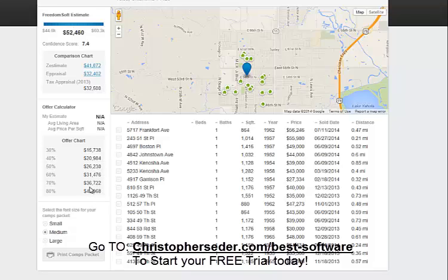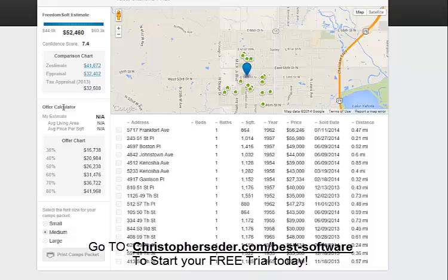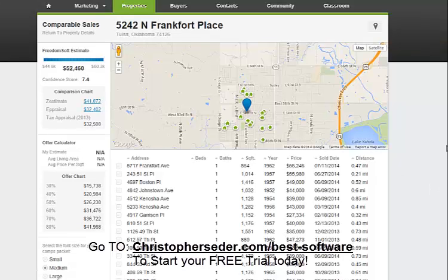We usually like to be around 50% to 40% of the ARV, depending on the area. Some areas you're going to want to be around 70% to buy it. But in this particular area, we want to be around probably 40%, maybe even lower. So we'd say, based on the current market value and what other things are selling for, we'd probably be right around $20,000, depending on repairs we don't know about. Is that something you can work with?